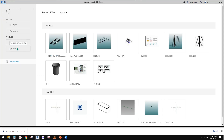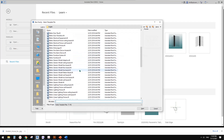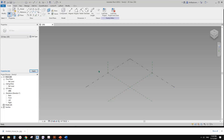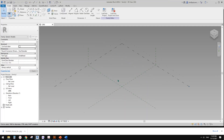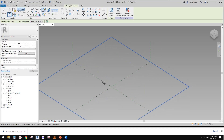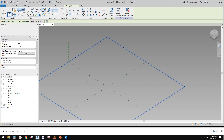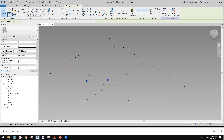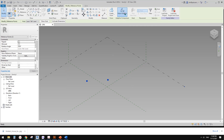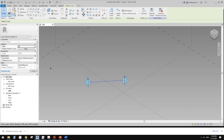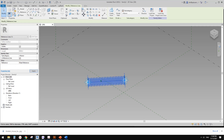So first I'm going to create a new adaptive family. In this adaptive family, this will be one part of that railing. So we need two points, make them adaptive points, and then create a spline and make it a reference line.